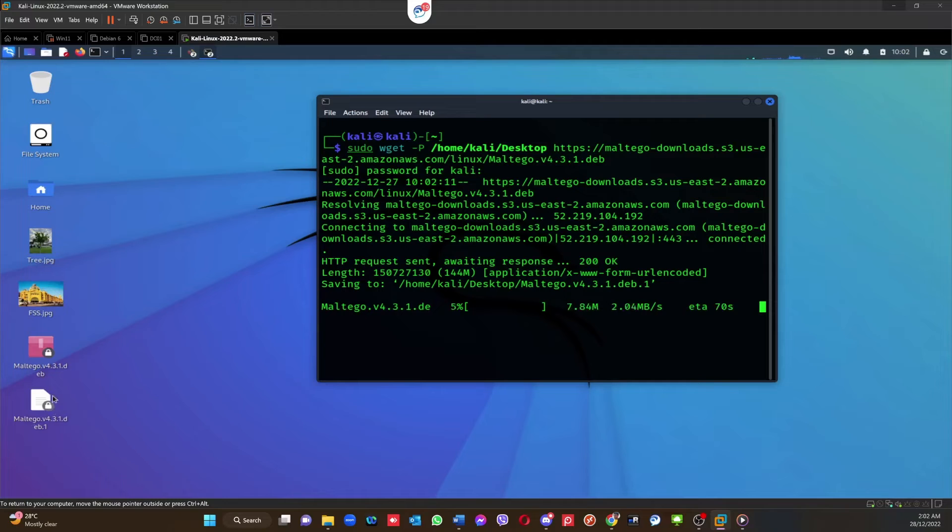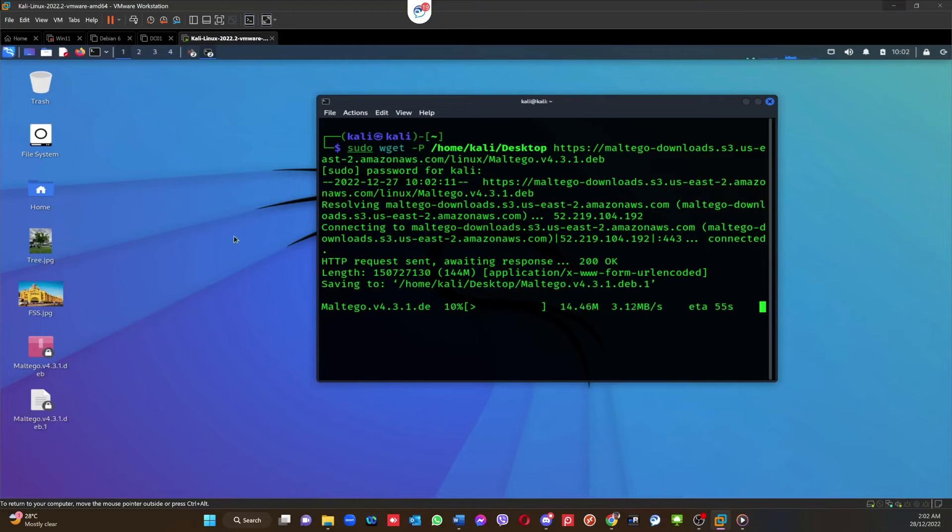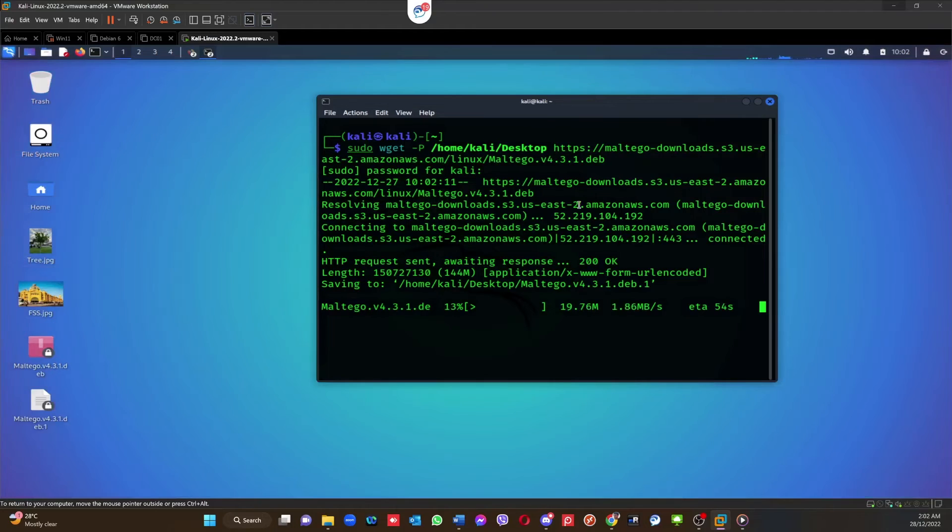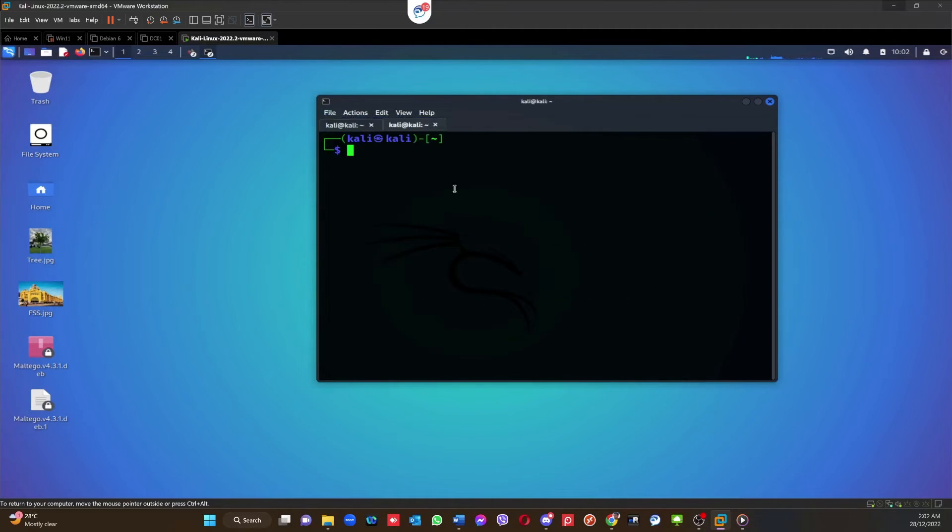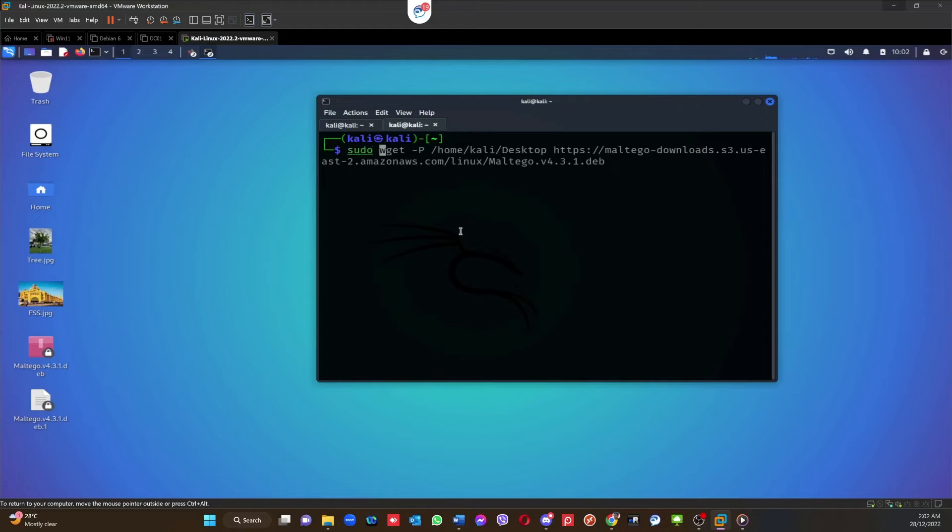You can see, this is the second one again, it's downloading the deb file.